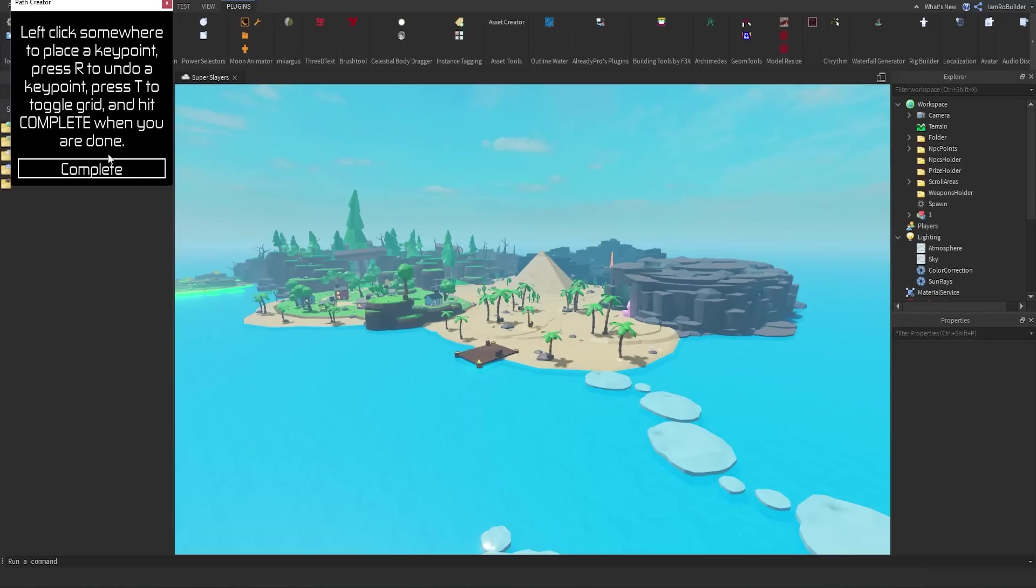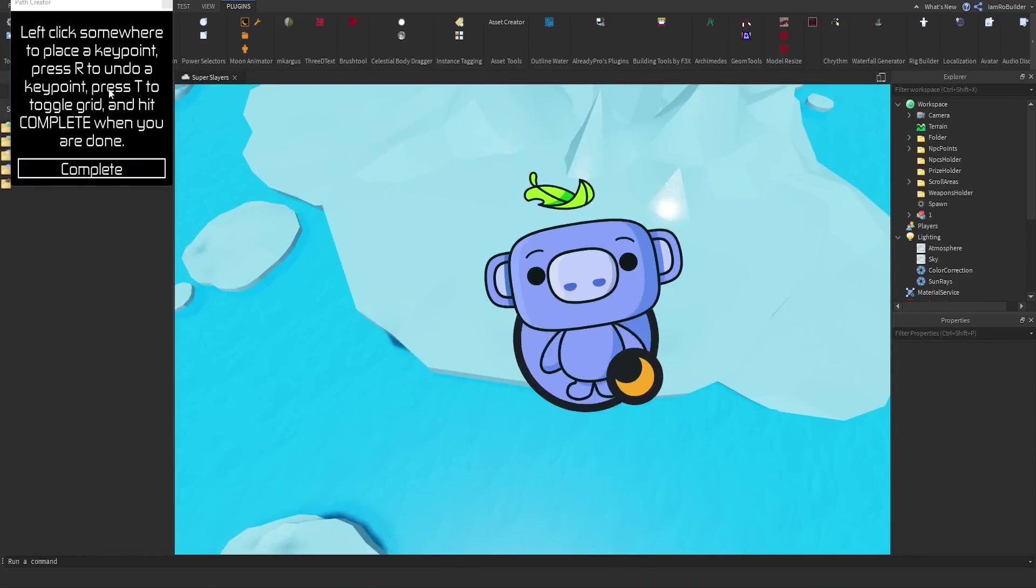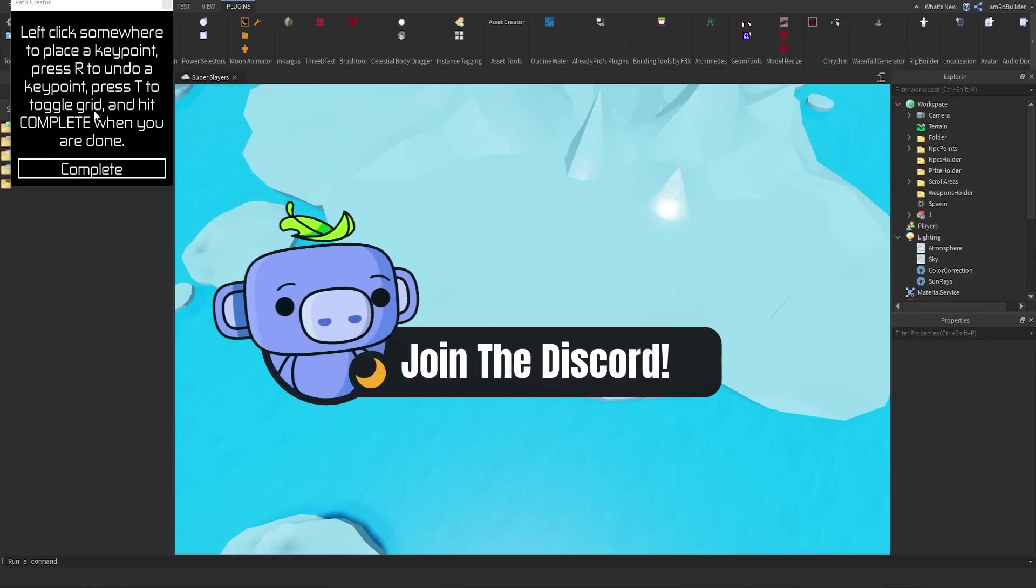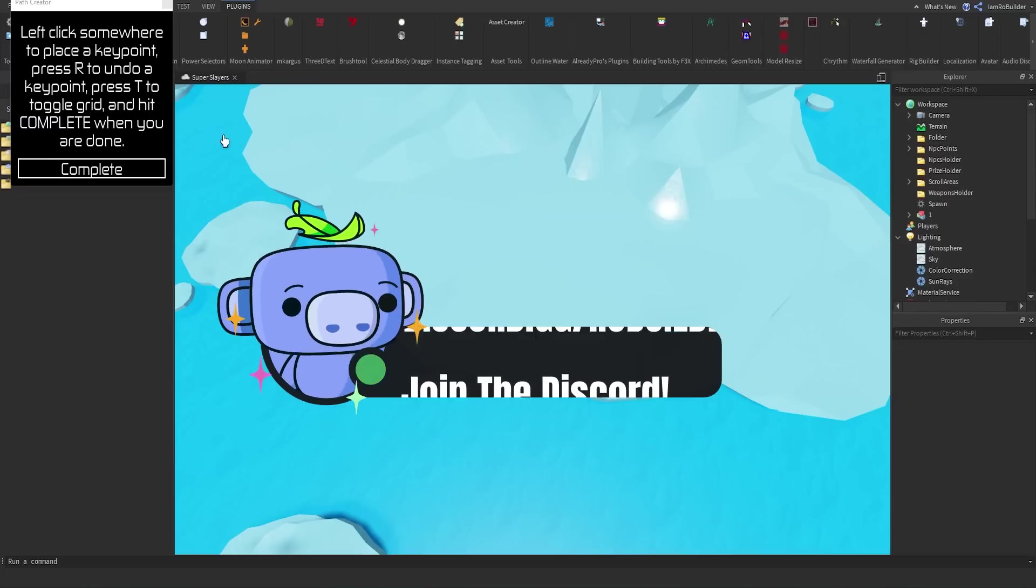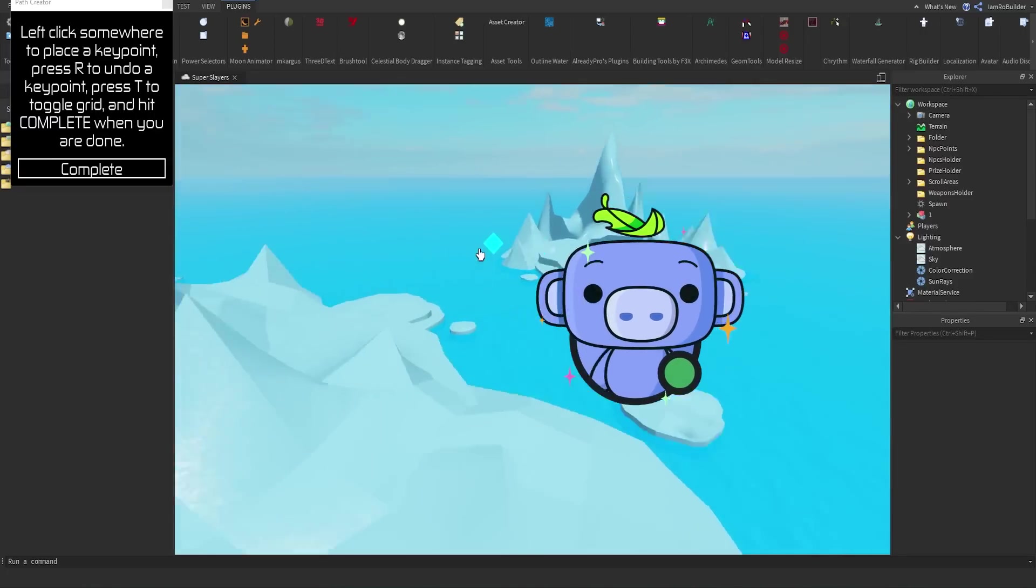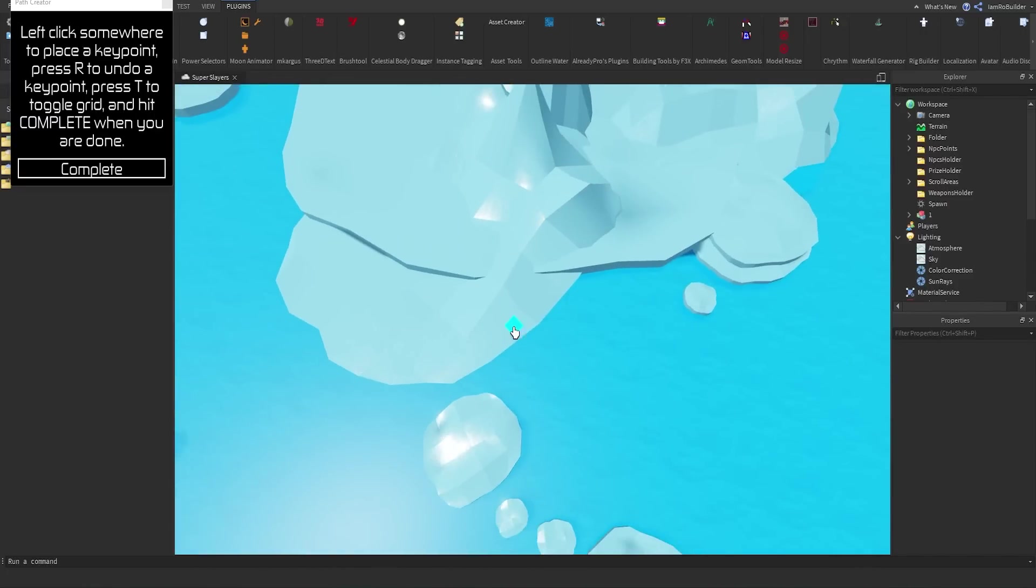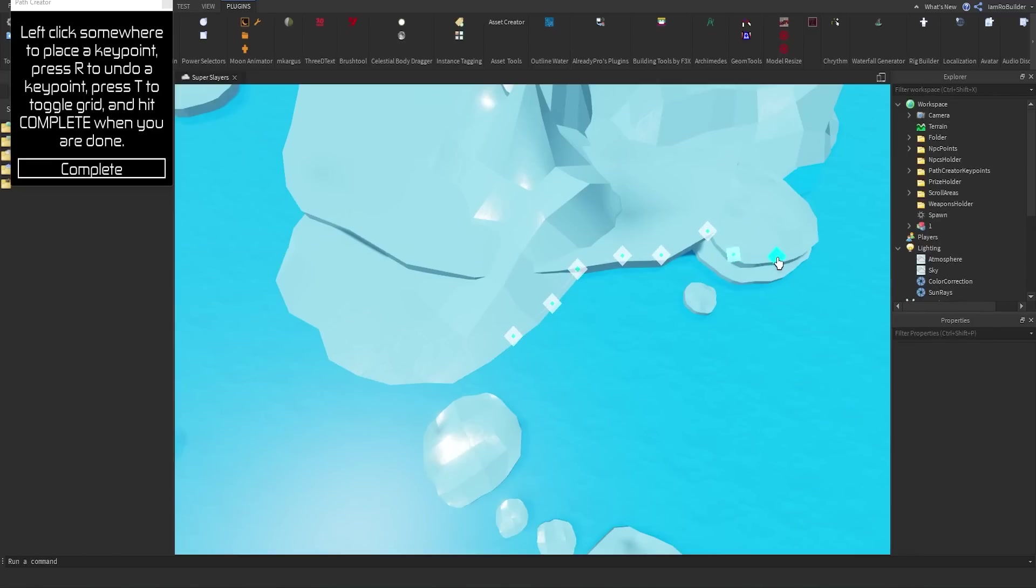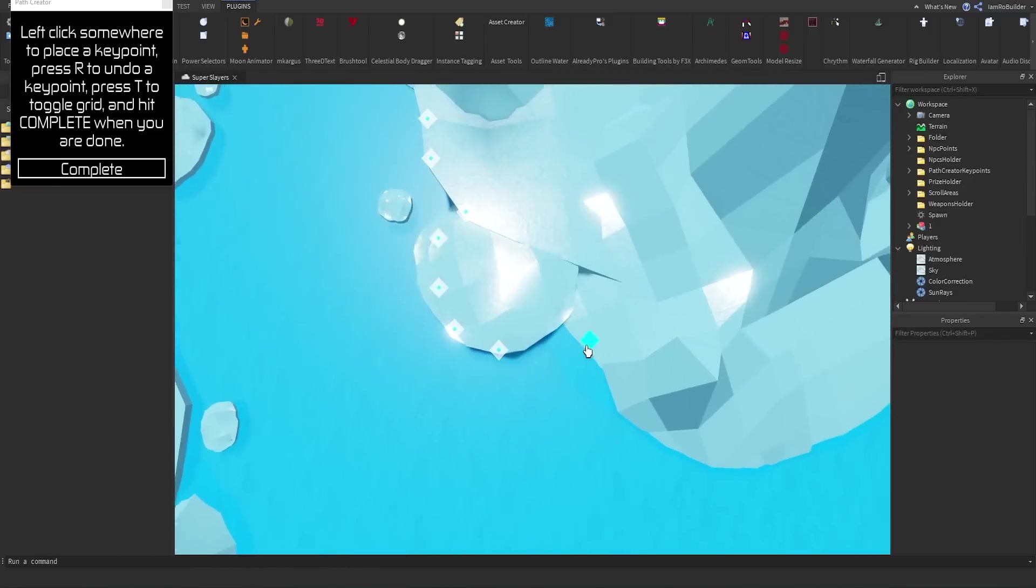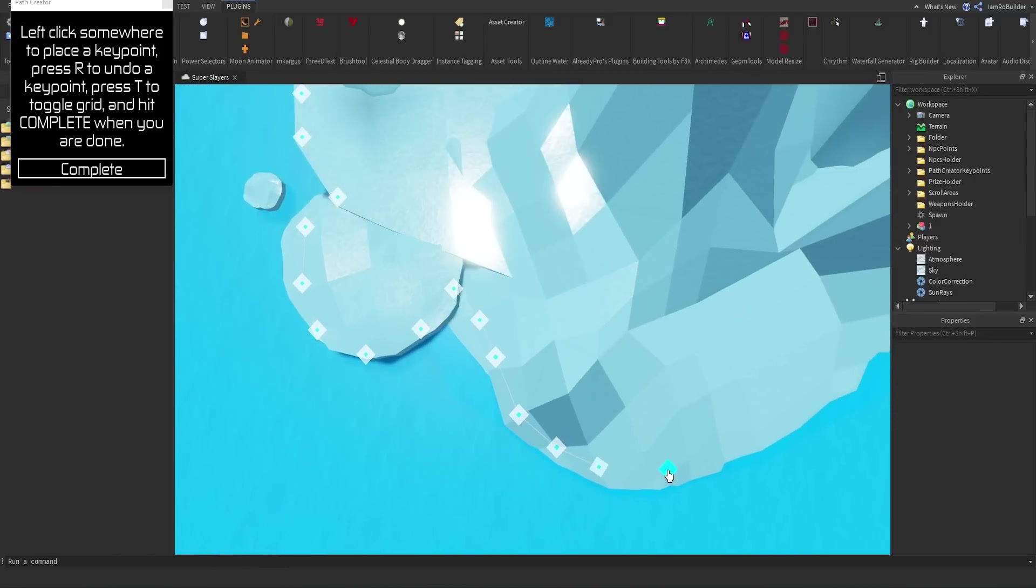So all you want to do is click the little button, and it'll bring you to this page. Left-click somewhere to place a key point. Press R to undo. Press T to toggle the grid. And hit complete when you're done. So check this out. Say we want an invisible barrier around this. I'm just going to click just like this.